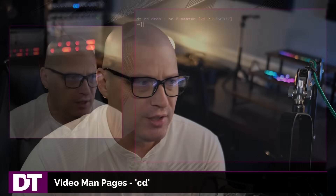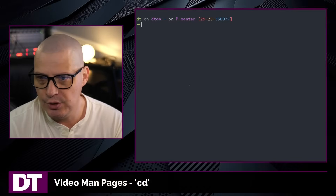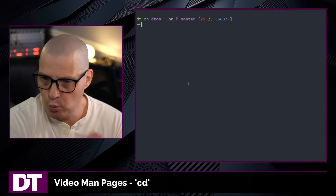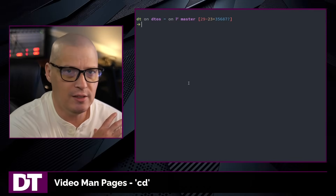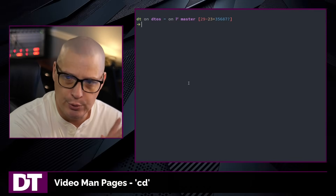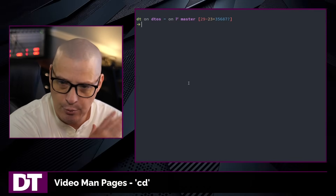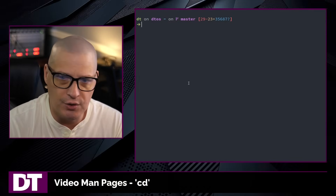Probably the most common shell command that we run when we're inside the terminal is the cd command. The cd command stands for 'change directory.' It is the command you use to change from one directory to the next — basically the command you use to navigate through the file system.